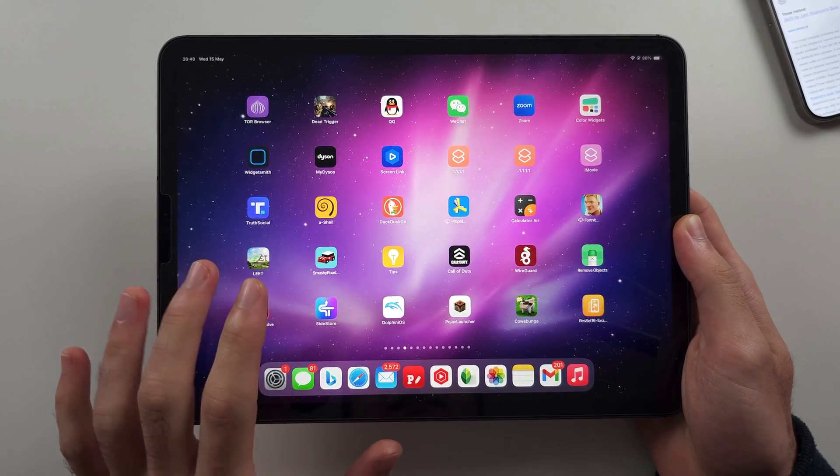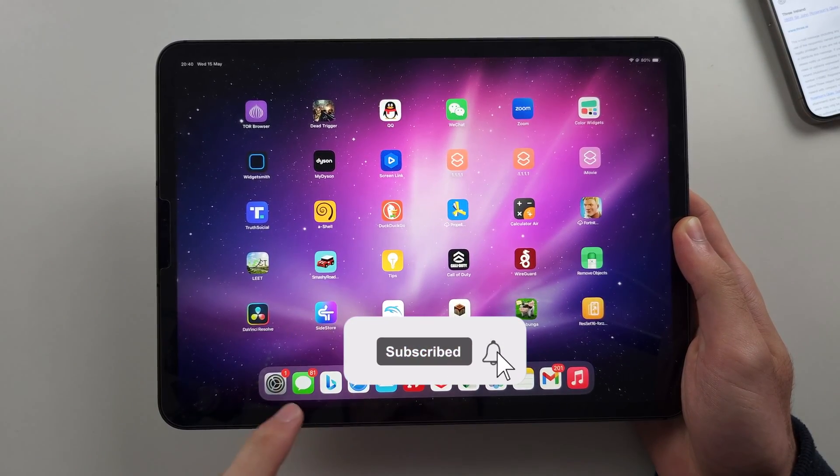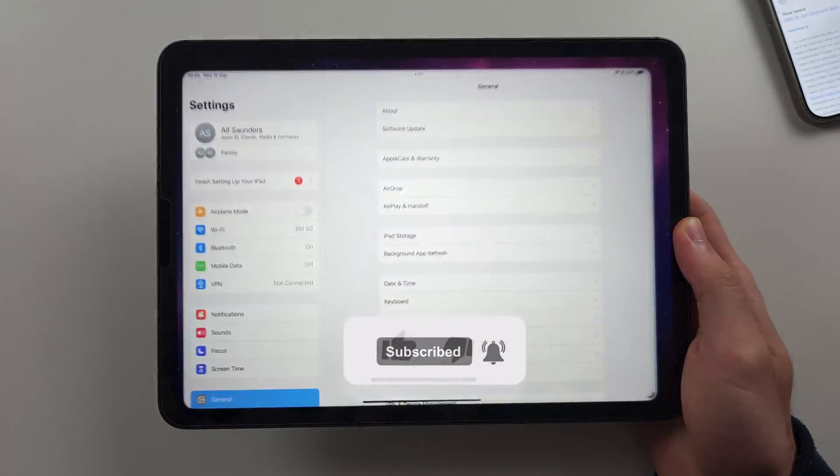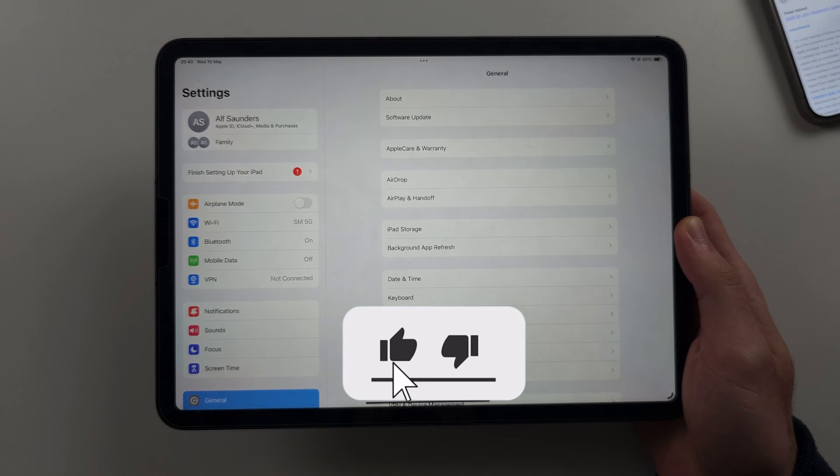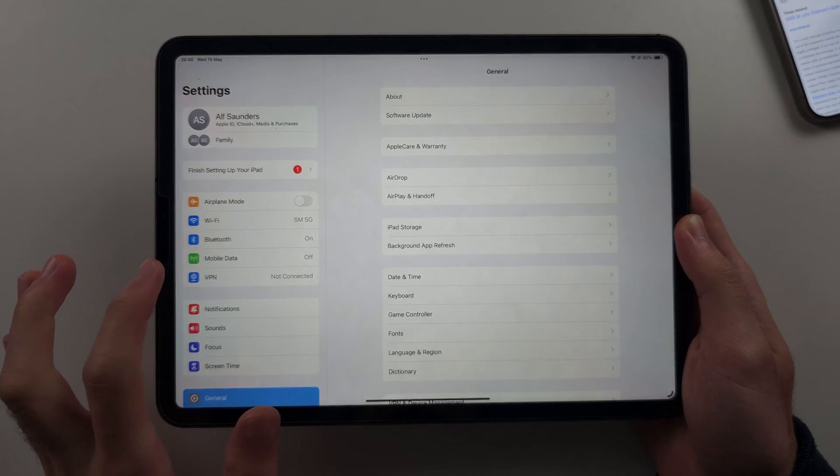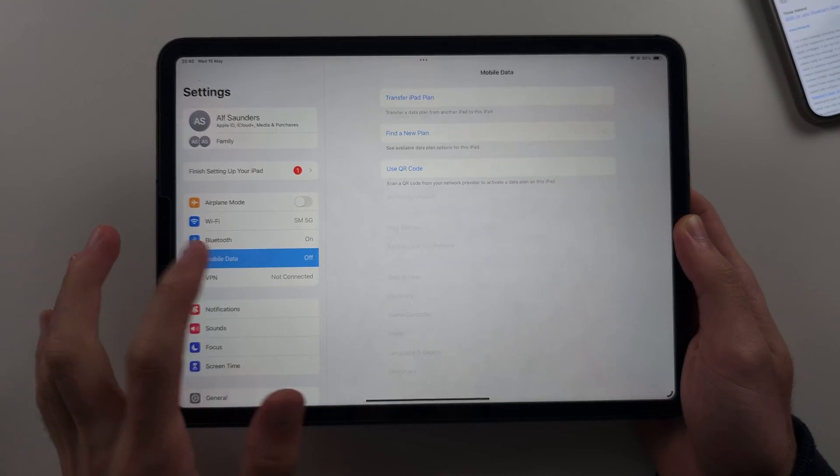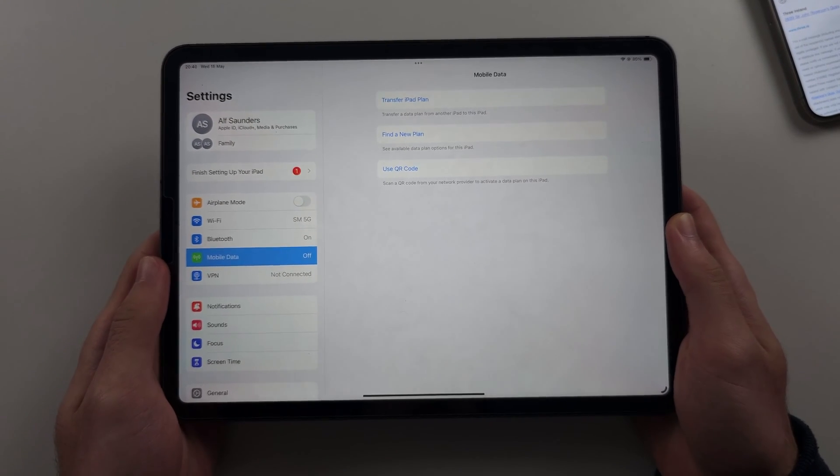To activate eSIM in iPad Pro, start in the settings and then select the mobile data or mobile service.